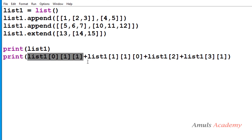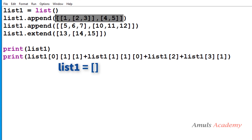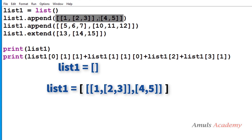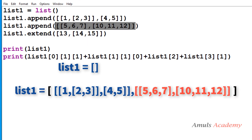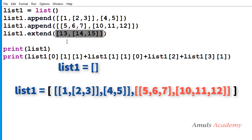Here we are adding a few values of list1 and accessing them using indexing. To understand this program, we first need to know how append and extend work. Append adds the element as a single element to the list — so the appended item becomes the first element of list1. But extend adds each element of the iterable to list1 separately.